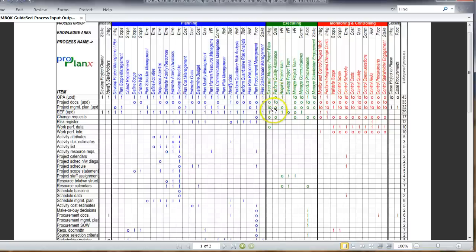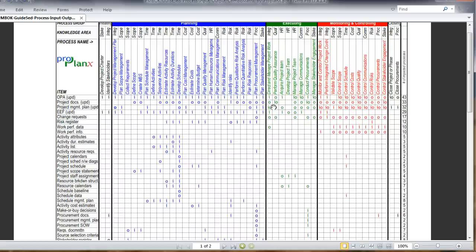For example, direct and manage project work. One of the inputs is project management plan and the output is an update to the project management plan itself. So these are three different ways you can understand this particular matrix that simplifies and encompasses all the 409 pieces of information as provided in the PMBOK guide.